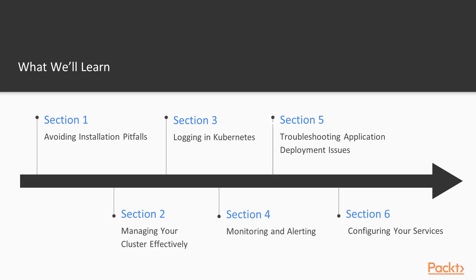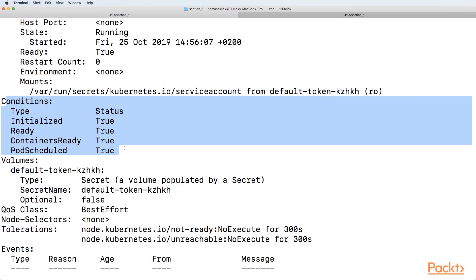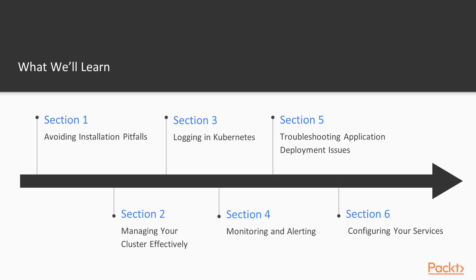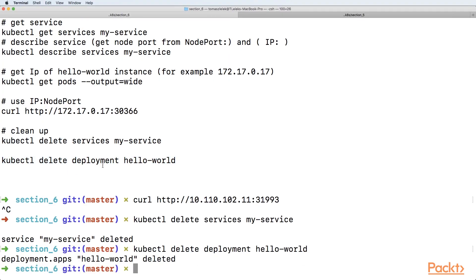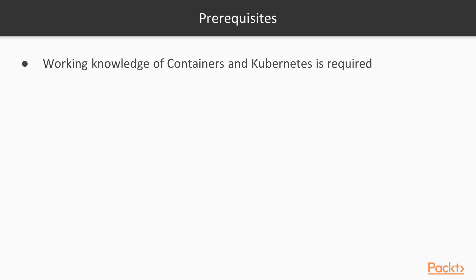Section 5 will be about troubleshooting application deployment issues. So we will look at the most complex and advanced troubleshooting techniques. In section 6, we will be configuring your services, so we will see how you can expose your microservice using Kubernetes.